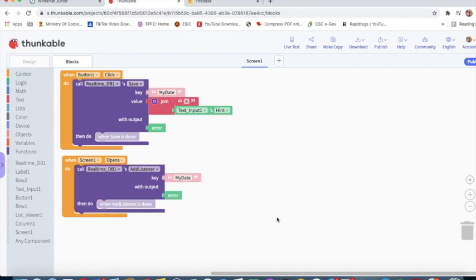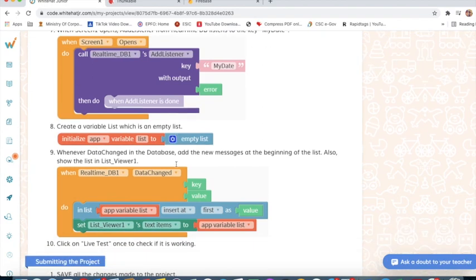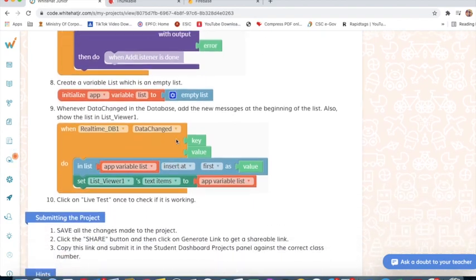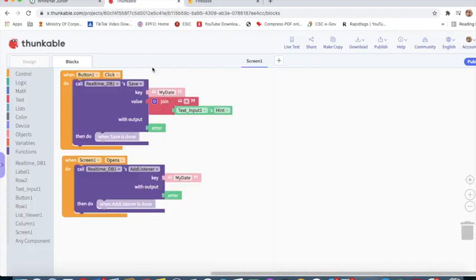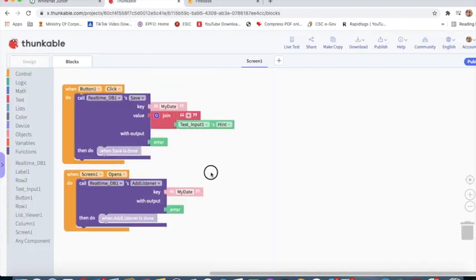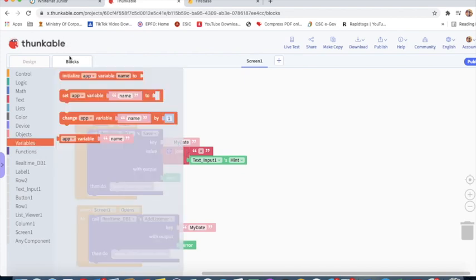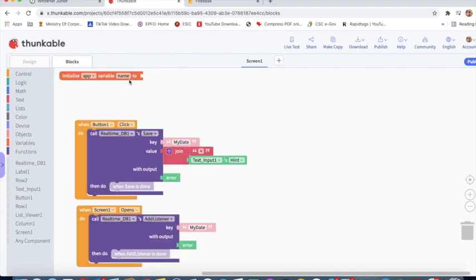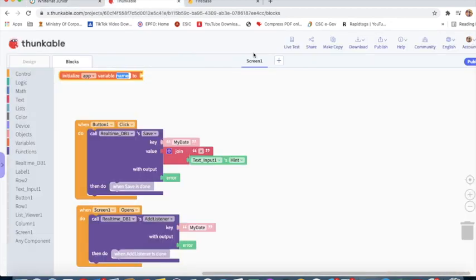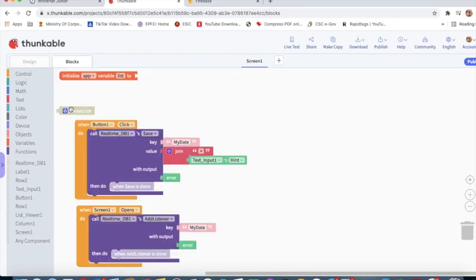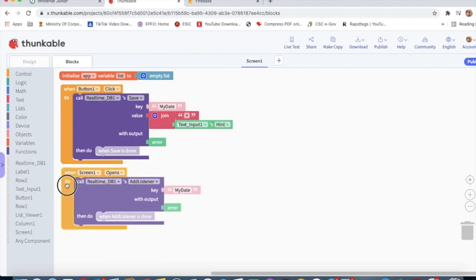I will initialize app variable. First, I will take initialize app variable 'list' to empty list. I will go to Variables, initialize app name 'list' to empty list.